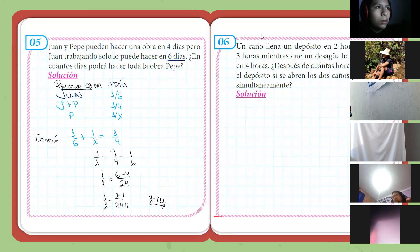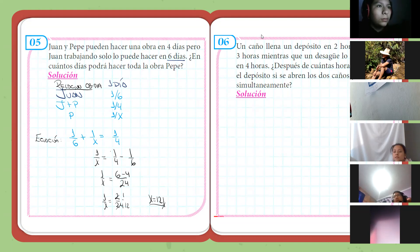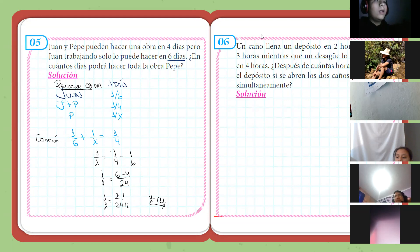Voy tomando la foto, entonces. Cinco, cuatro, tres, dos, uno.